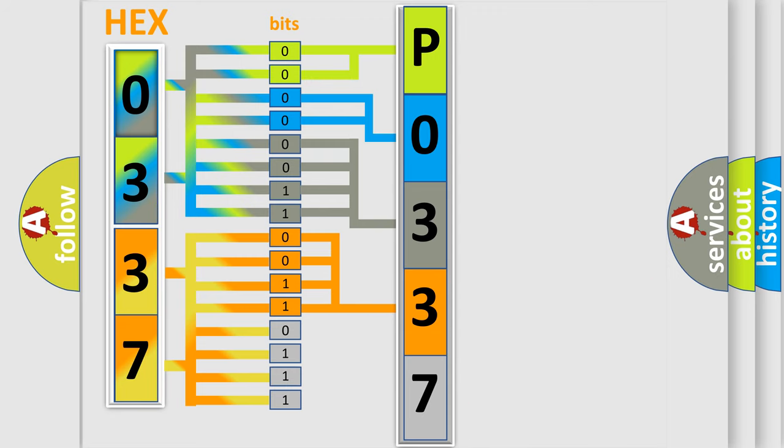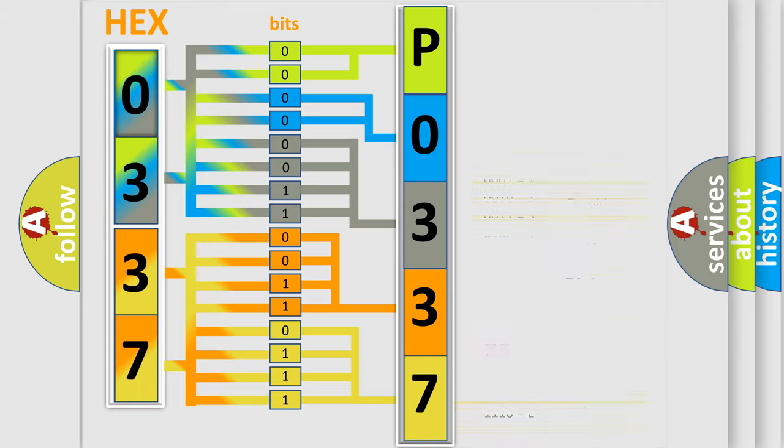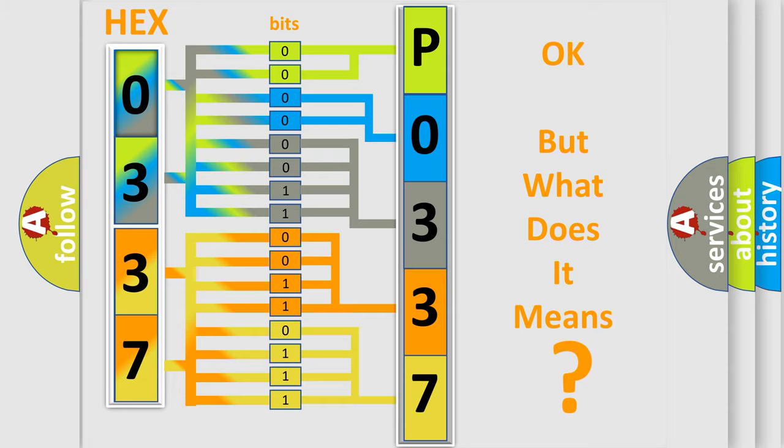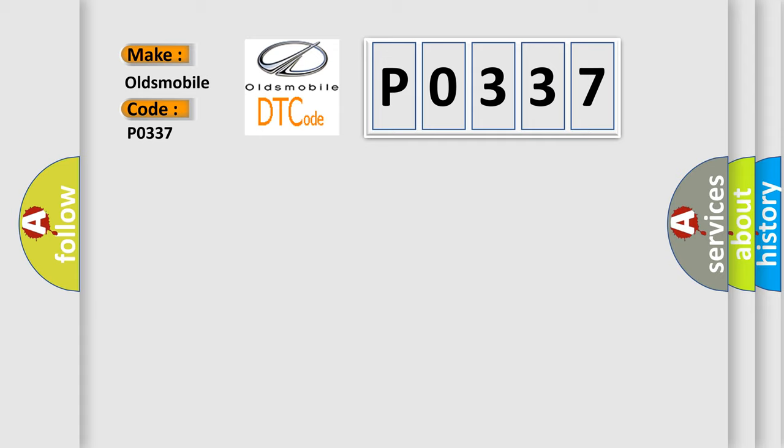A single byte conceals 256 possible combinations. We now know in what way the diagnostic tool translates the received information into a more comprehensible format. The number itself does not make sense if we cannot assign information about what it actually expresses. So, what does the diagnostic trouble code P0337 interpret specifically for Oldsmobile car manufacturers?